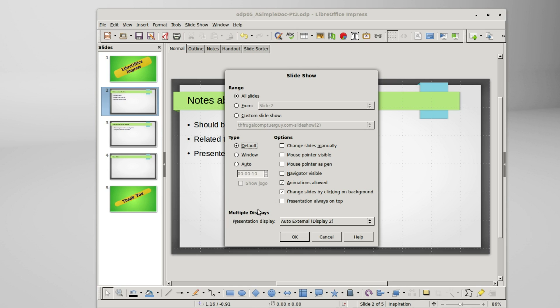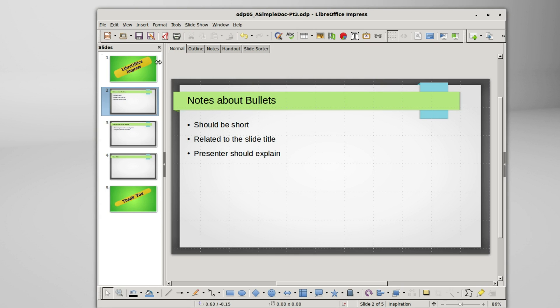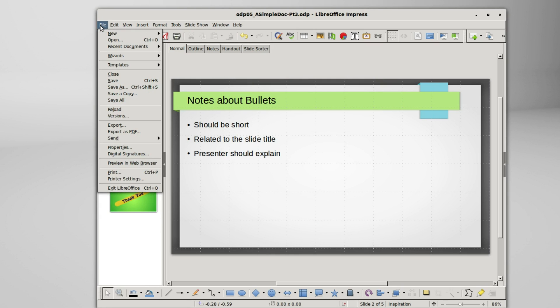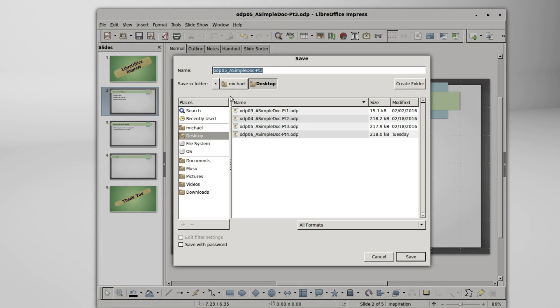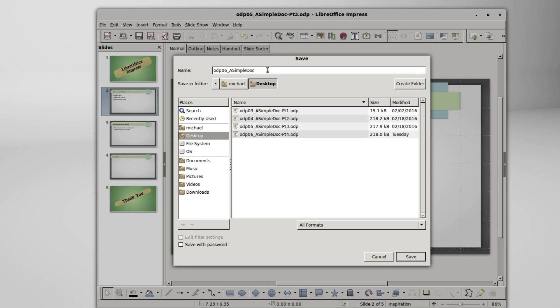And multiple displays, we are going to start here in the next video. I'm going to cancel out of here and save this as odp06 a simple doc. Well I'm going to take off the part 3 and I will call this odp06 a simple doc. If you like these videos please tell a friend.